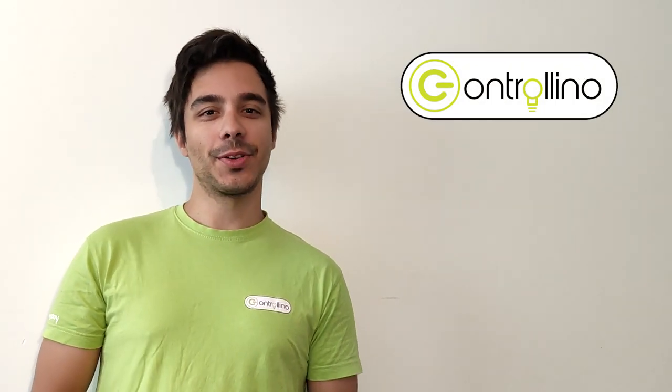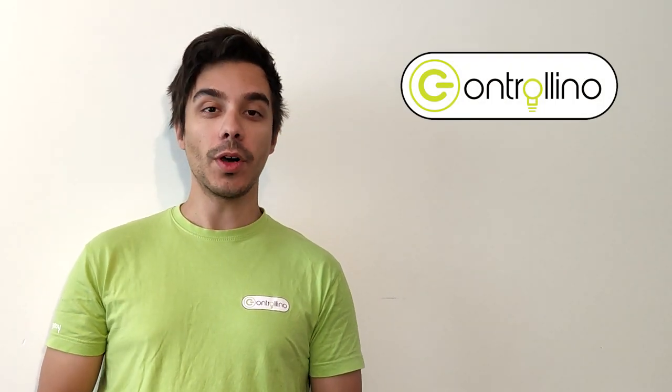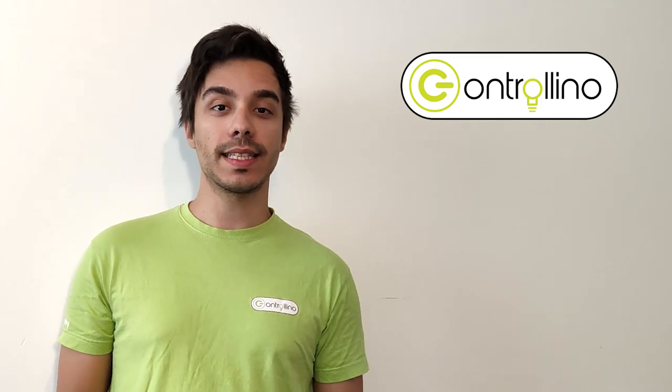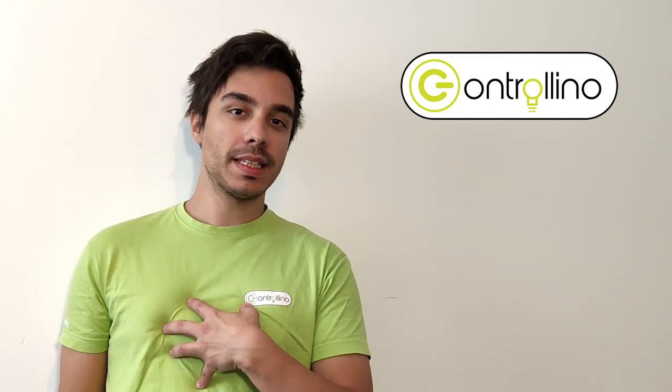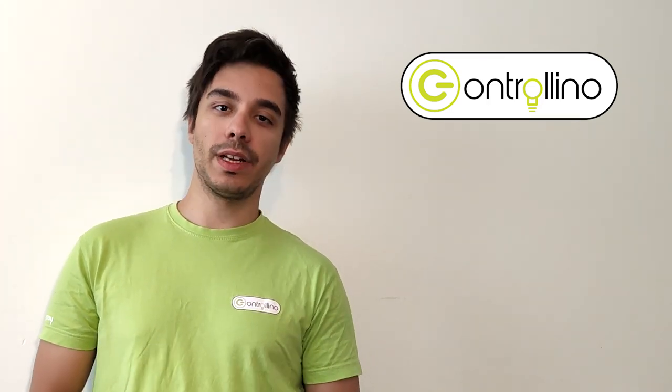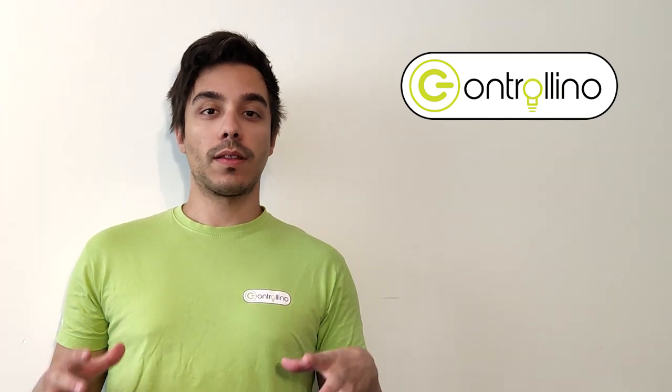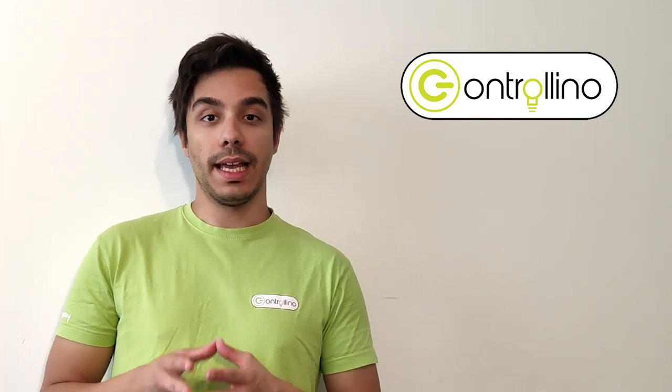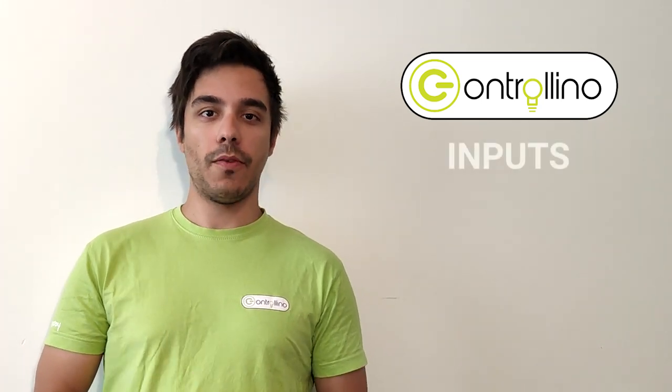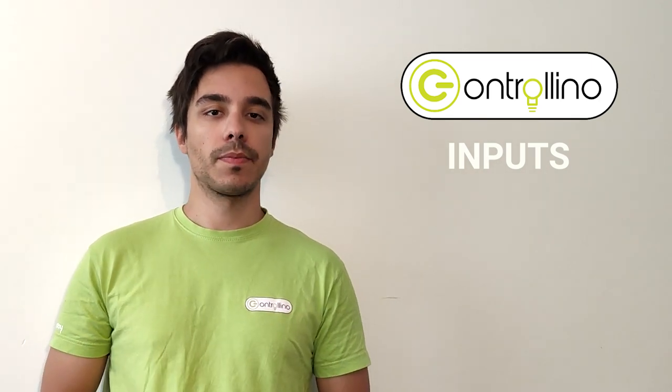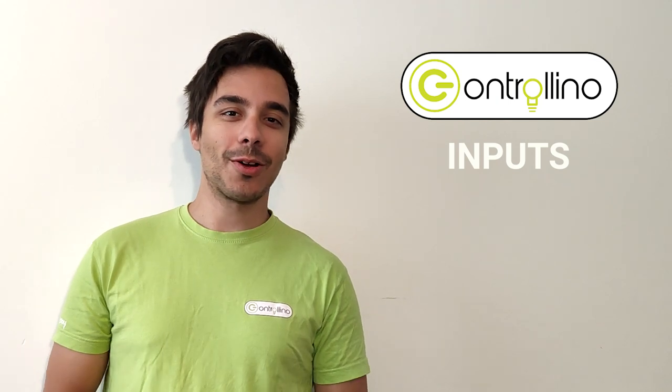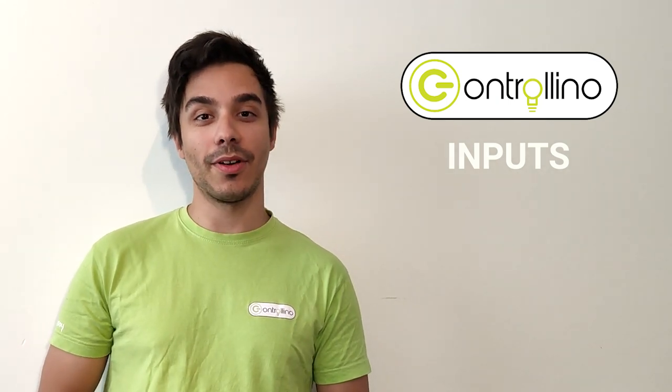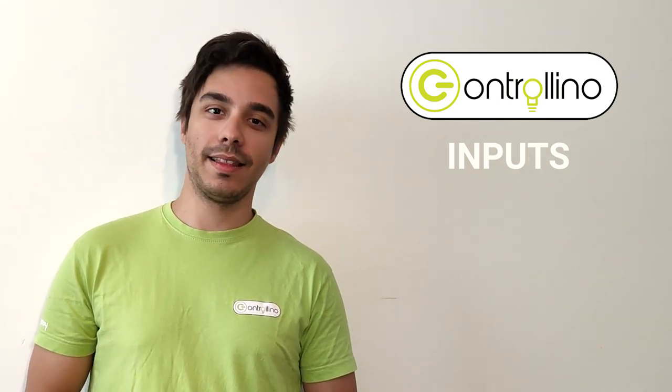Hi guys, thanks for tuning in to the fourth video of our ControlLino tutorial video series. My name is Ivan and you probably already know me from the last three videos. In this video we'll talk about how to use the input pins of ControlLino, not only the pin headers but also the screw terminal inputs. So let's unpack our ControlLinos, start up our Arduino IDE and let's get started.